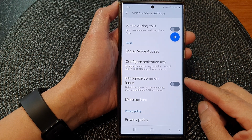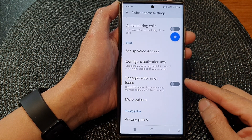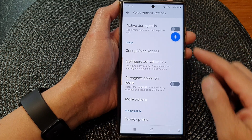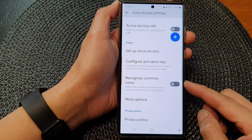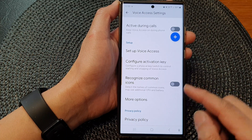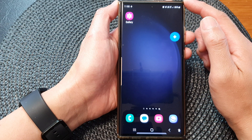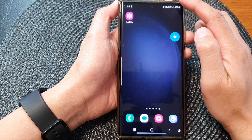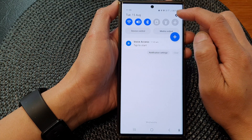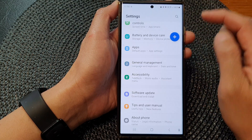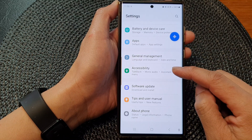In this video we're going to take a look at how you can turn on or turn off voice access recognize common icons on the Samsung Galaxy S23 series. First, tap on the home button to go back to the home screen. From the home screen, swipe down at the top, then tap on the settings icon in the quick settings panel, and tap on accessibility.